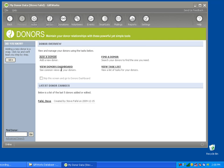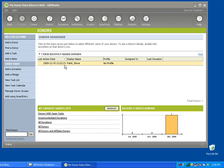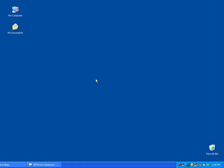I'm going to verify under My Donors — I know in this database I only have one donor — and yes, everything looks good. I've successfully transitioned from using the desktop version of GiftWorks to GiftWorks Anywhere. Keep in mind, to avoid confusion, if you're changing from the desktop version to GiftWorks Anywhere, you may even want to uninstall GiftWorks from your local computer. I hope this video has been helpful in understanding how to transition from the desktop version of GiftWorks to GiftWorks Anywhere.